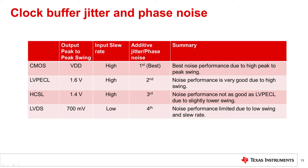From a system level, higher output slew rate is also better for system jitter or phase noise performance. Higher output loading can sometimes degrade performance.